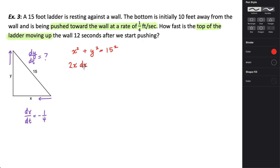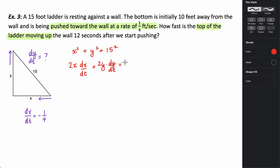Since we're differentiating with respect to t, I have to multiply by dx/dt, plus 2y times the derivative of y with respect to t, and the derivative of 225 is going to be zero. Now let's solve for dy/dt — I'm going to subtract the x term over and divide by 2y, so there's going to be a negative there.